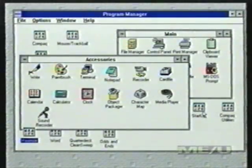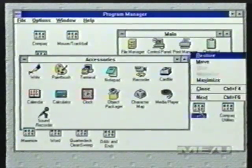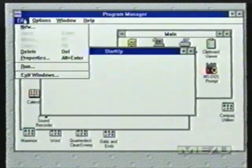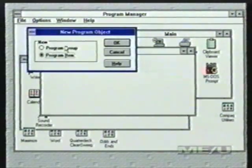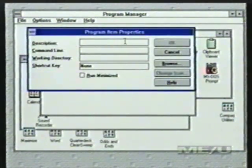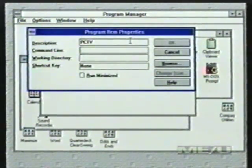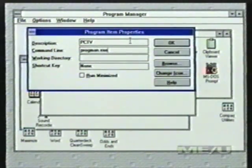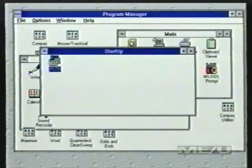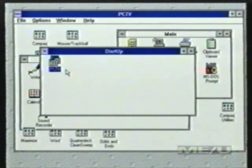Another thing you can do with Program Manager — this doesn't really help your work efficiency, it's just kind of fun — is to change the Program Manager title at the top to whatever you want it to say. You can personalize Program Manager. What you need to do is go into Startup and put a new item in there, so go to File, New, Program Item. Under Description, put whatever you want it to say — we'll call it PCTV for today. The command line will read Progman.exe, which is the file that runs Program Manager. Click OK, then double-click on this, and you see it changes Program Manager.